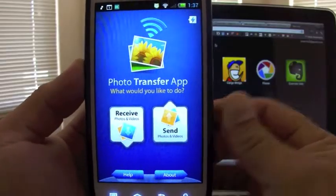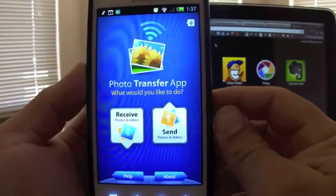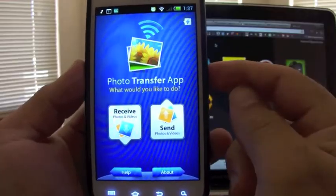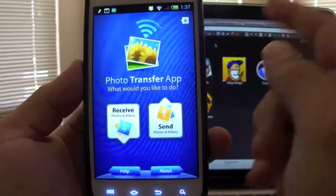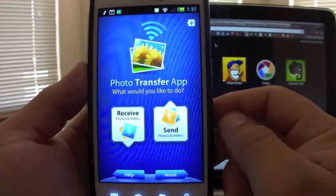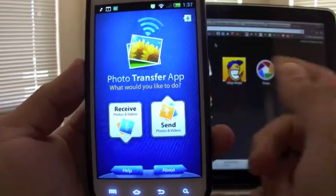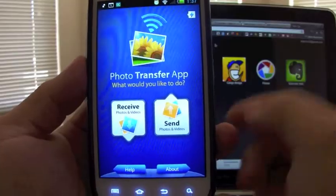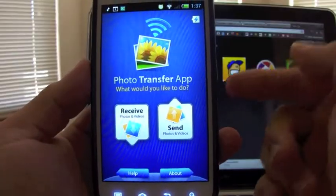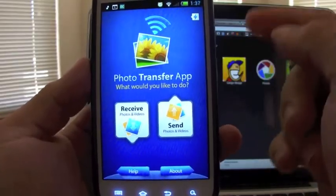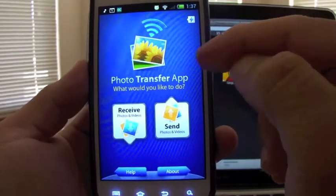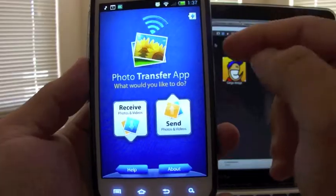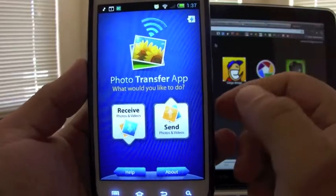This app lets you transfer photos and videos from your phone to your computer. It works on Windows and PC, and you can also transfer photos from one phone to another phone or to a tablet.